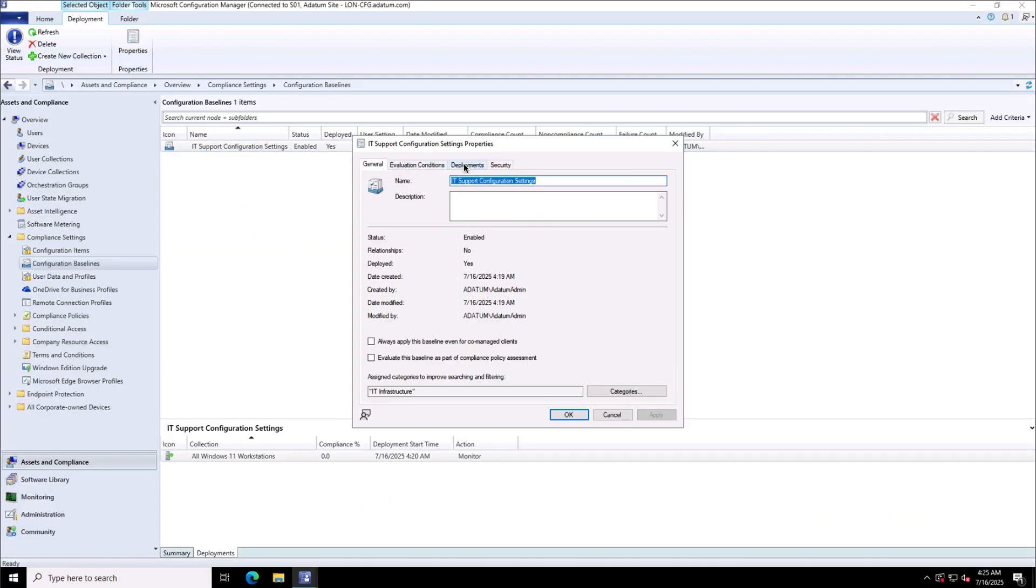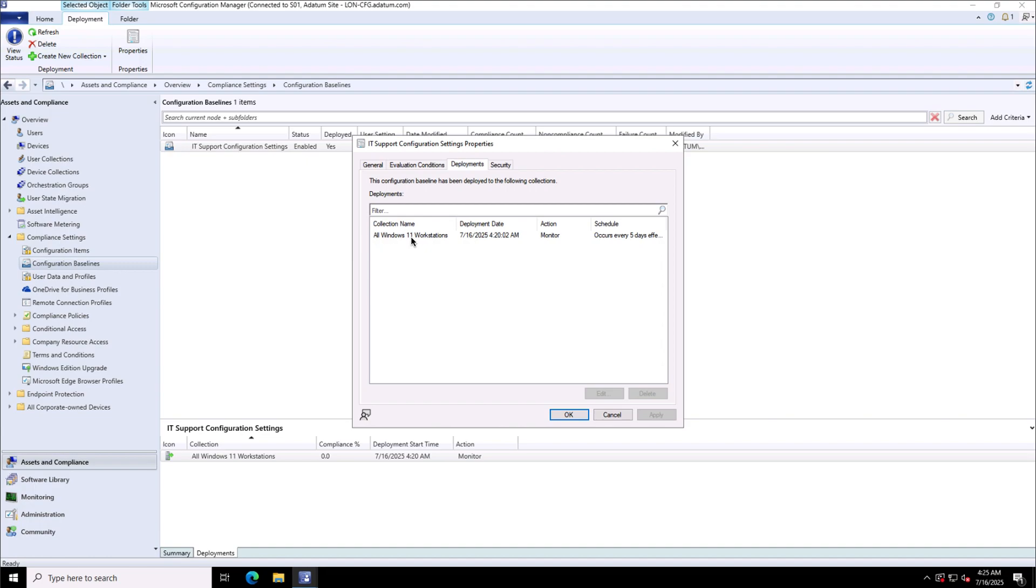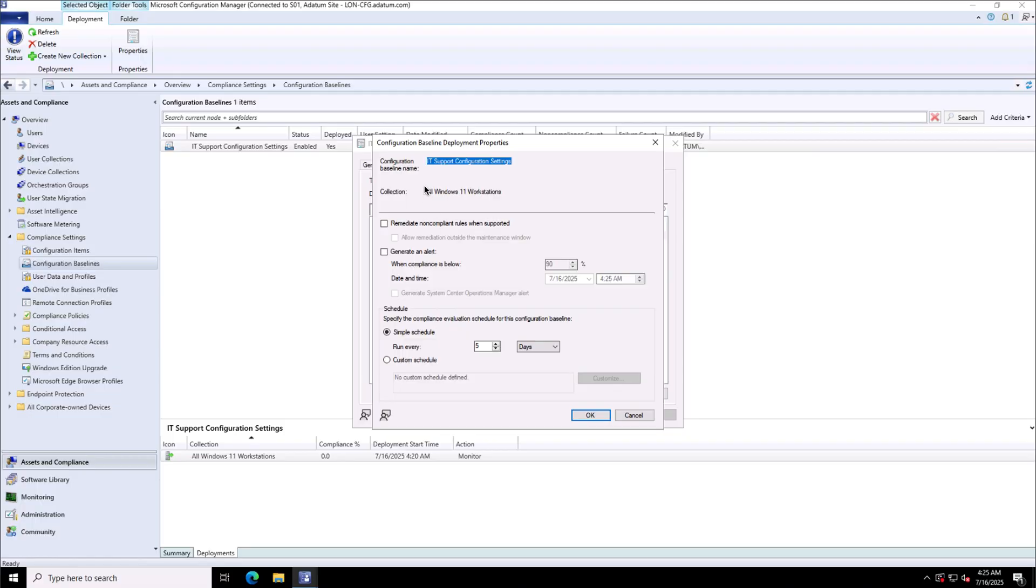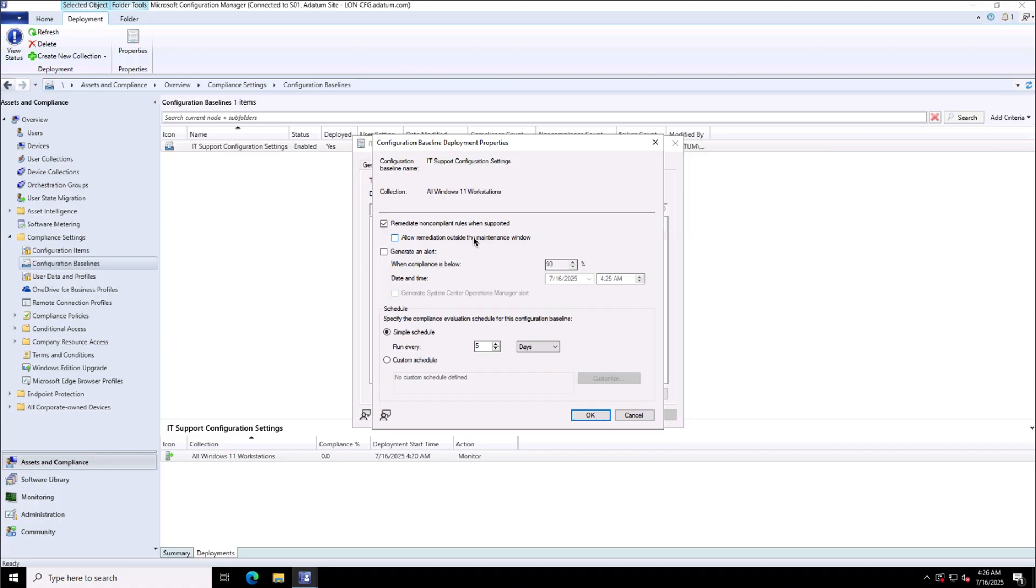To perform the remediation of the clients I have moved to the configuration baseline and in the baseline I have selected remediate non-compliant rules when supported and I can allow the remediation outside the maintenance window also if required, and then can finally click OK.